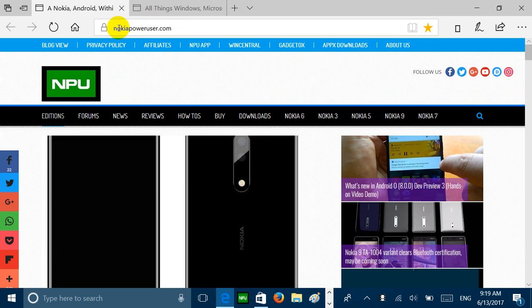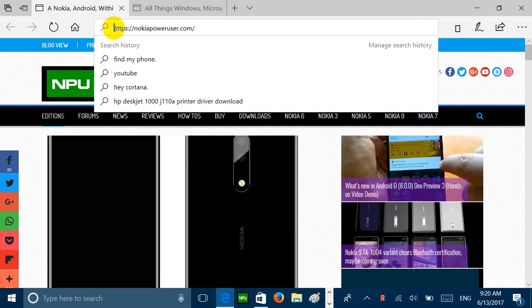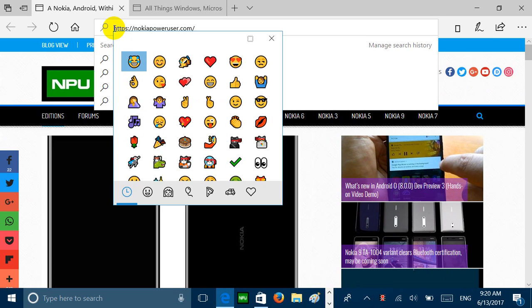Just to test that hardware key emoji keyboard, press Windows and period and you can see that the emoji keyboard pops up.